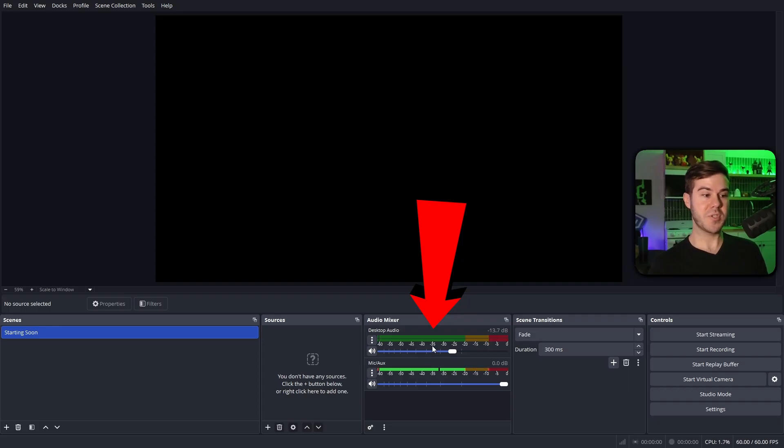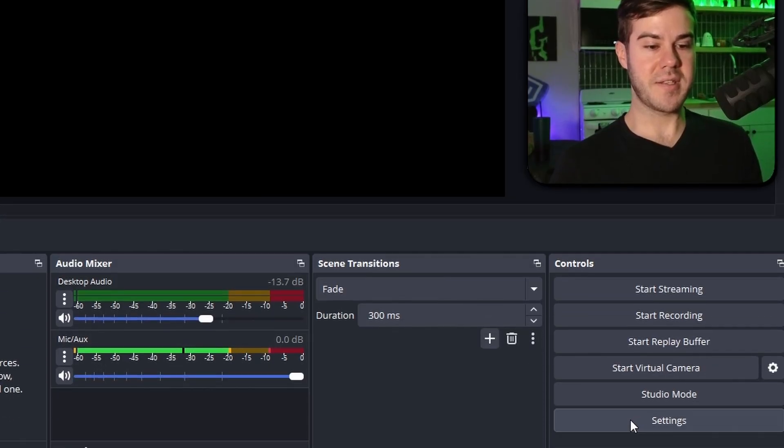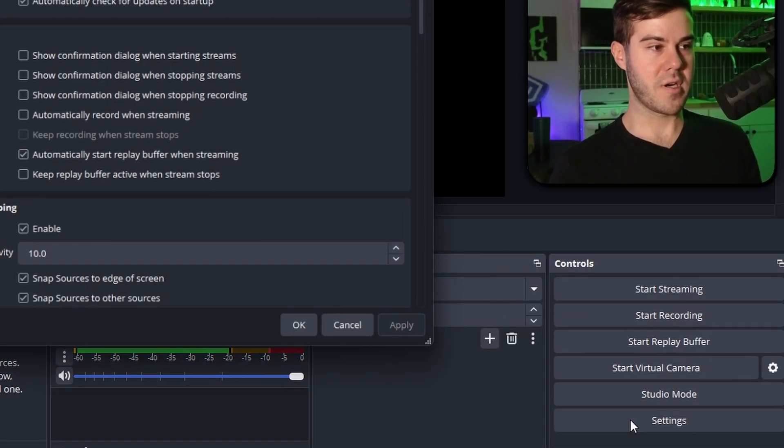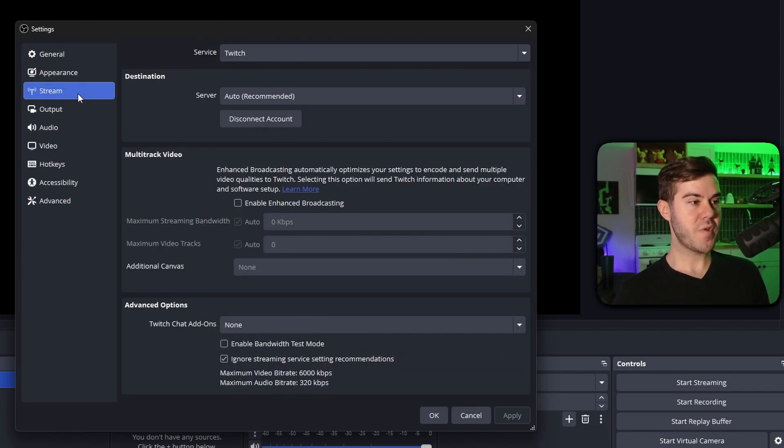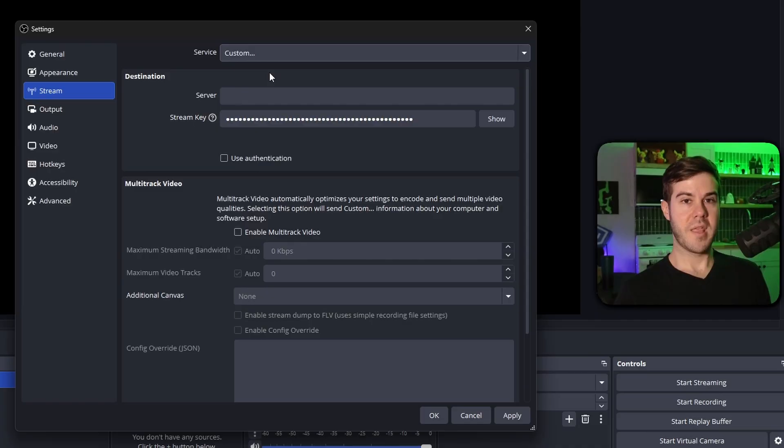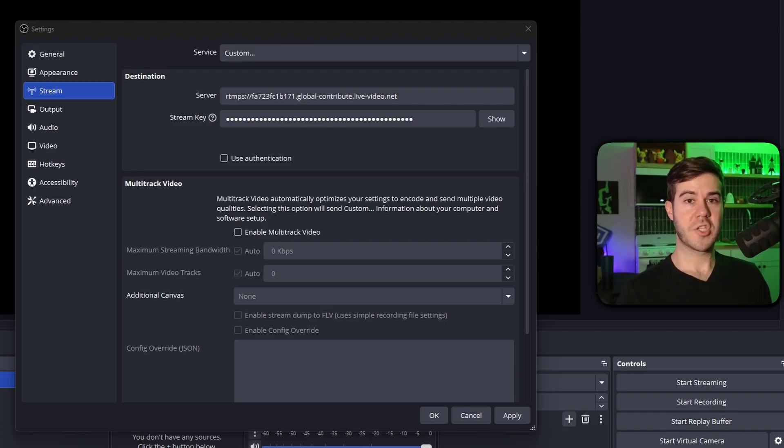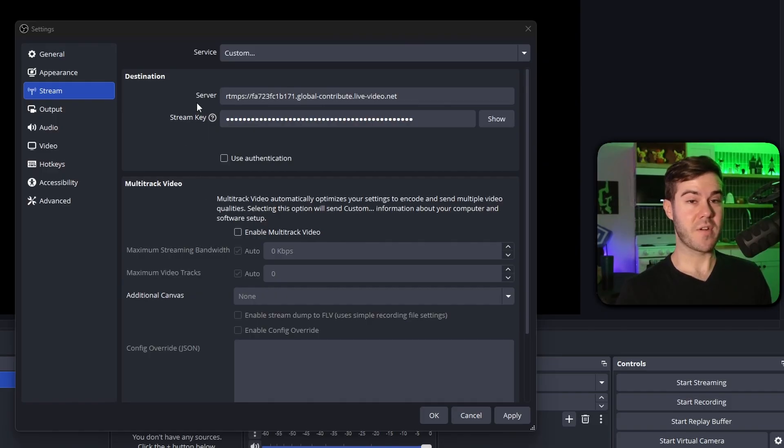And then we have our audio mixer, which is gonna control our game audio, our music, everything, and our microphone. The first thing we should do before we forget is go to the settings in the bottom right corner, then click on the stream tab, and then we're gonna change the service to custom. Then we're gonna go back to Kick, copy the stream URL and the stream key, and then post them in OBS. The stream URL on Kick is actually the server, so we're gonna place that there.